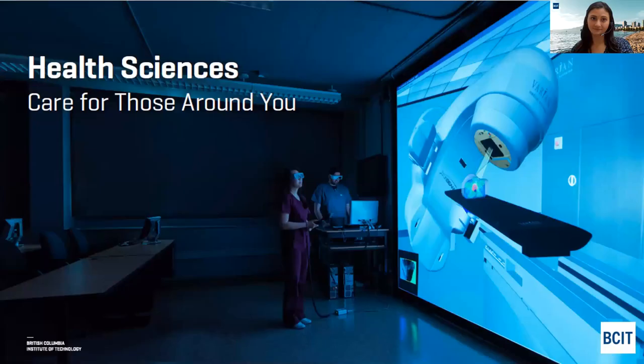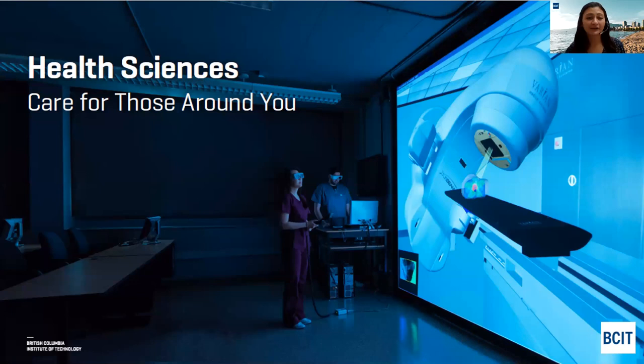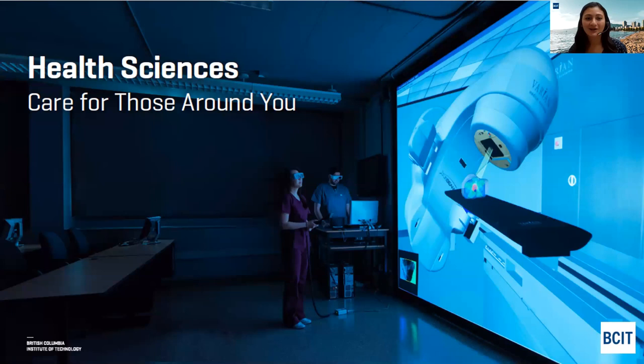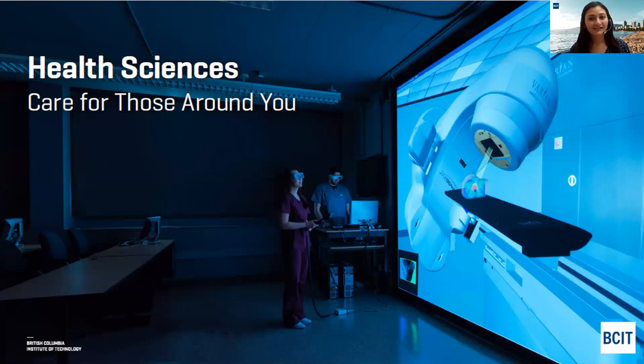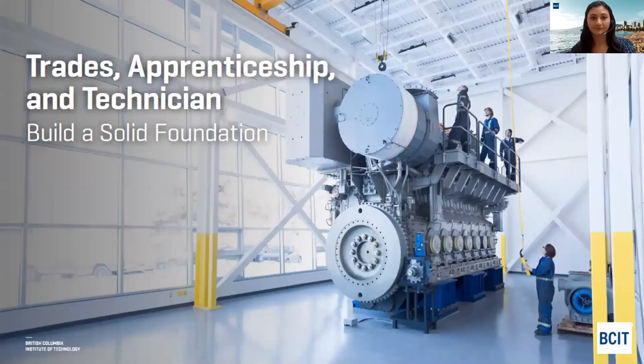Health Sciences is our next area of studies, offering 32 health-related programs, many of which are diagnostic programs with strong employment opportunities. We offer specialized programs such as diagnostic medical sonography, medical radiography, and nursing. Some of these are advanced programs that you would consider after completing post-secondary prerequisites. Our last area of studies is Trades, Technical, and Apprenticeship programs.